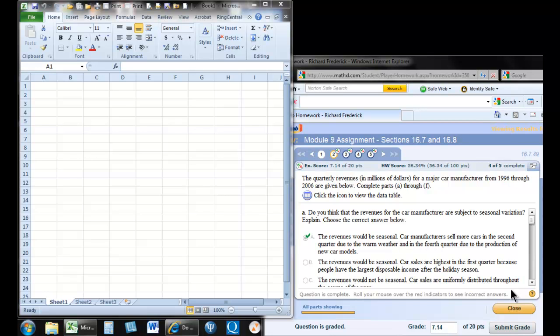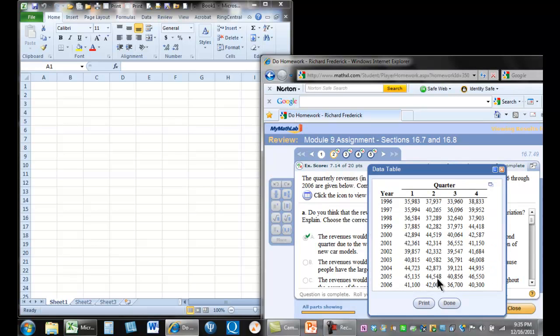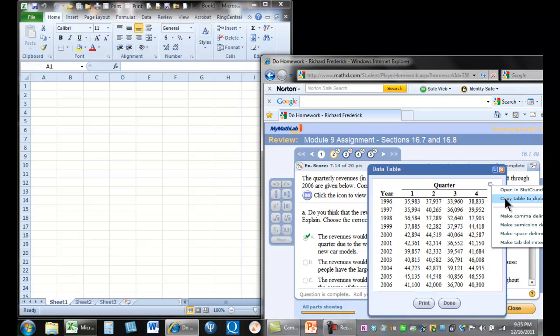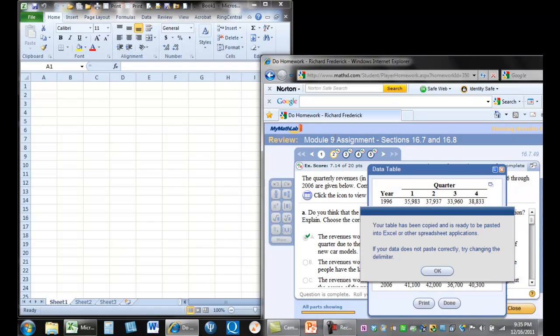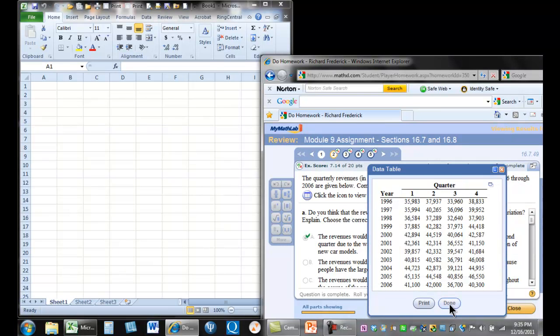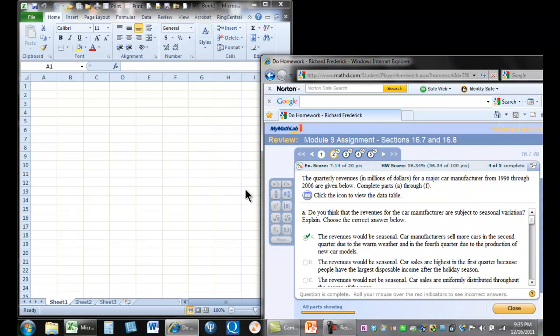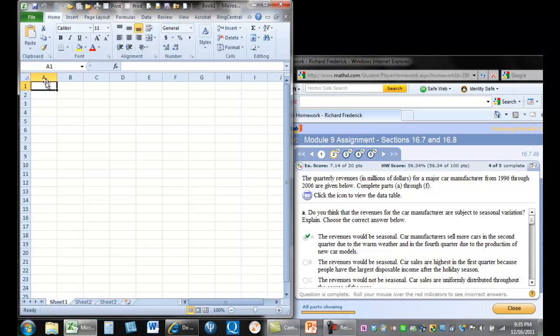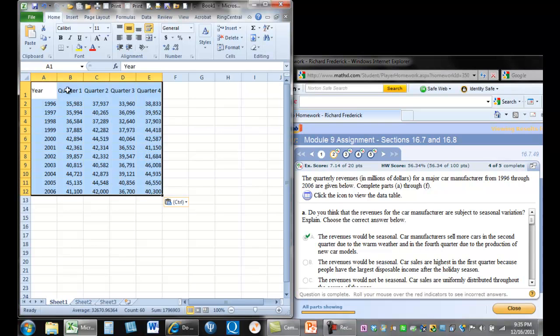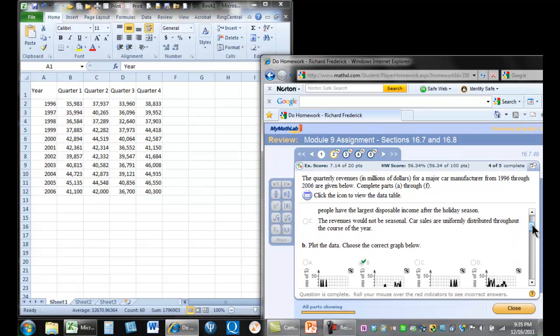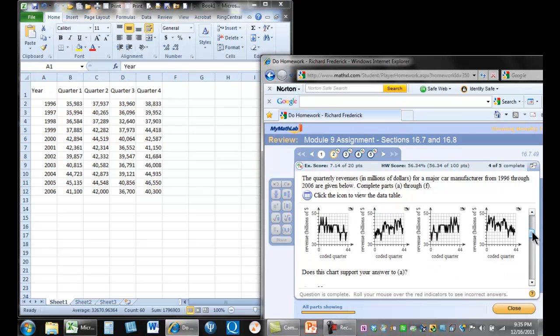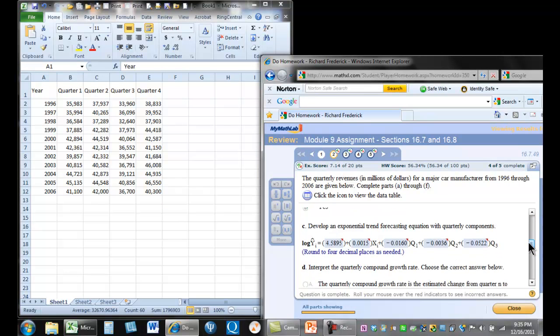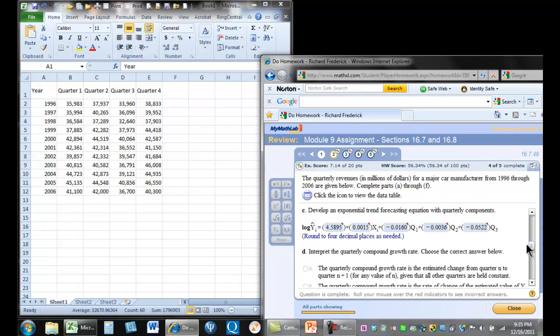This is Dr. Frederick. I just want to respond to a question about a problem on the homework assignment. So here we have quarterly revenues. Let's open up our data and copy it. The student did okay on these things and then just had trouble getting the regression coefficients and intercept. But this is what we're working towards here.